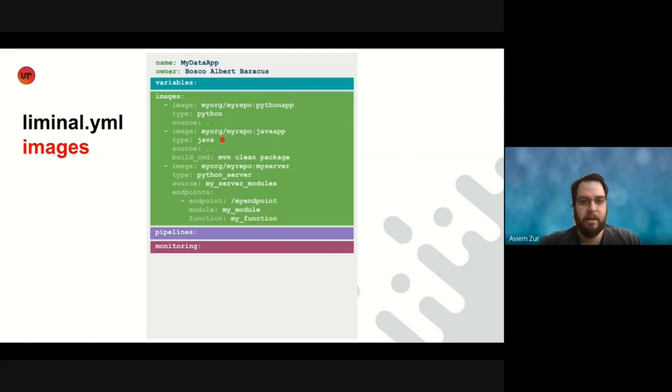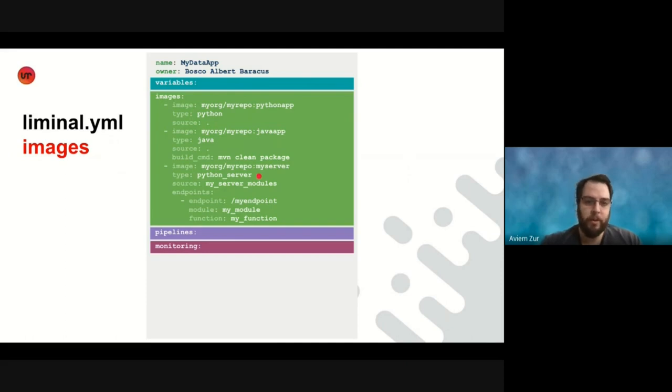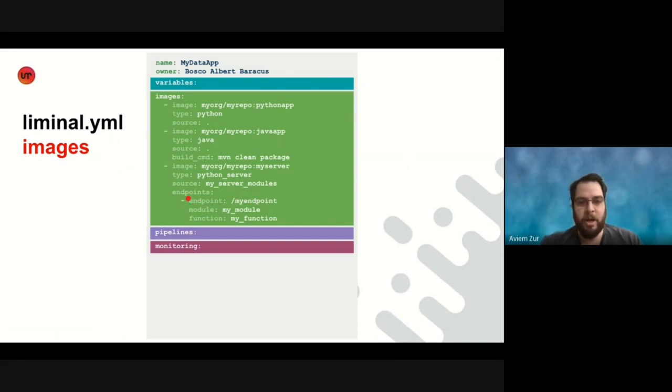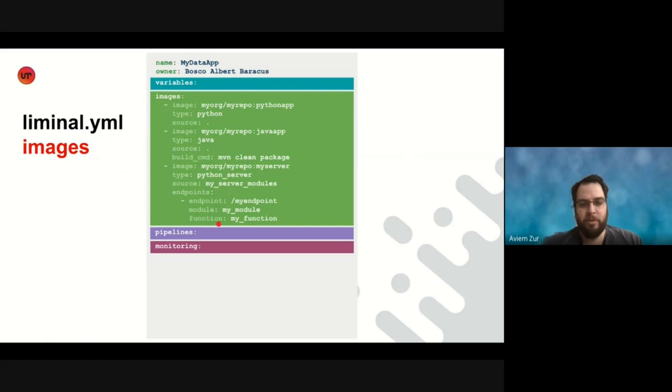So we have several image types, such as Python and Java, and another interesting one you can see here called Python server. So what is the image type Python server? And with this image type, they can build their code as an HTTP server without having to know how to do that or change anything about their code or requirements. So how do they do that? They define another section here called endpoints, in which they map the endpoints of the HTTP server we're going to build here. So they give an endpoint path, in this case, my endpoint, and they provide which module and which function of their code should be invoked when a client accesses this endpoint in the server.